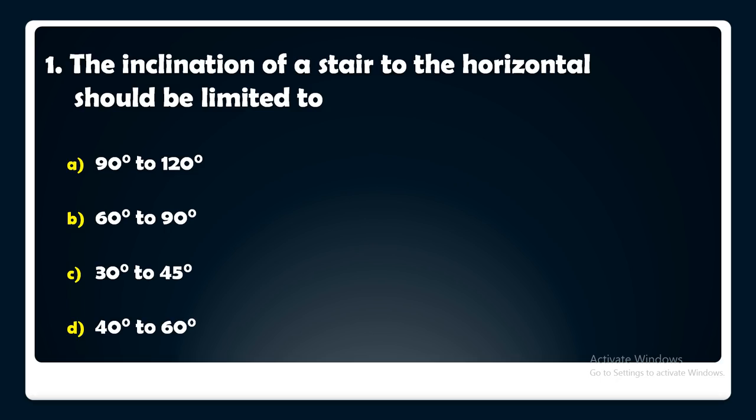First question: The inclination of a stair to the horizontal should be limited to — 90 to 120 degree, 60 to 90 degree, 30 to 45 degree, or 40 to 60 degree. The answer is: the inclination of a stair to the horizontal should be limited to 30 to 45 degree.